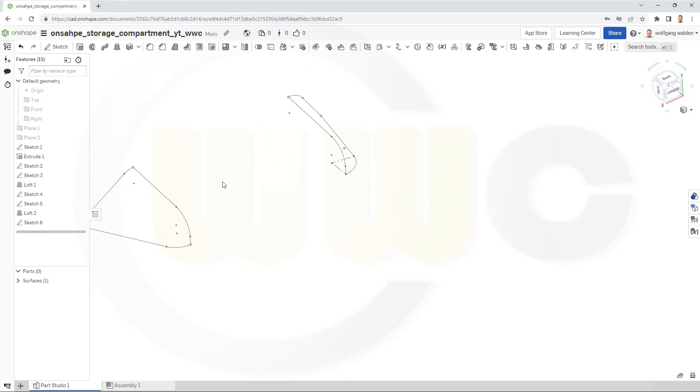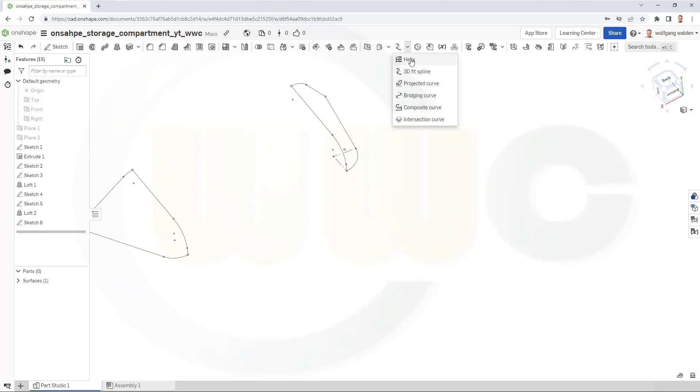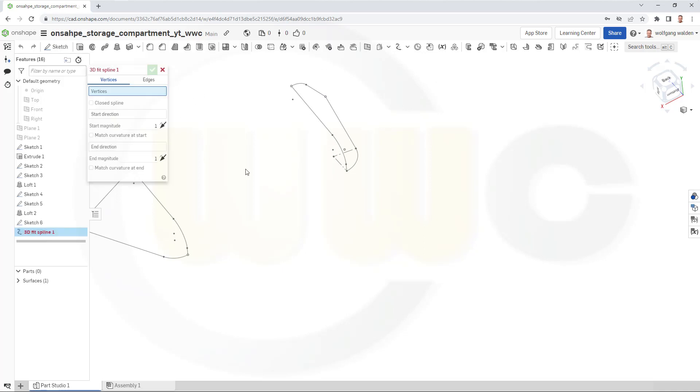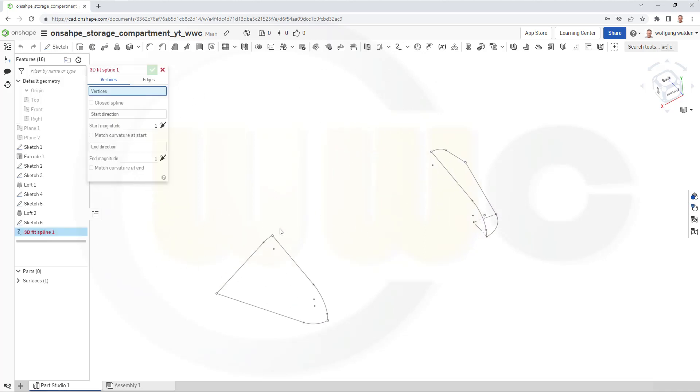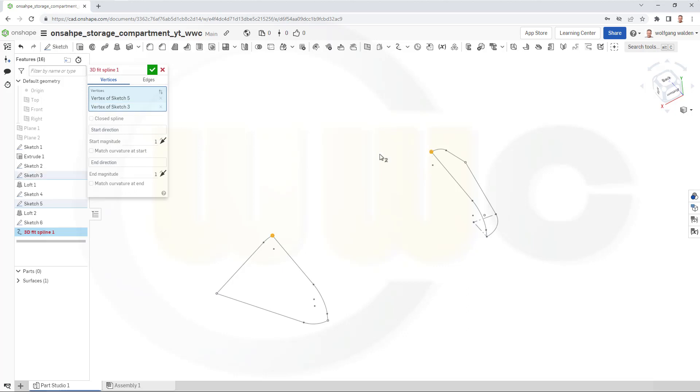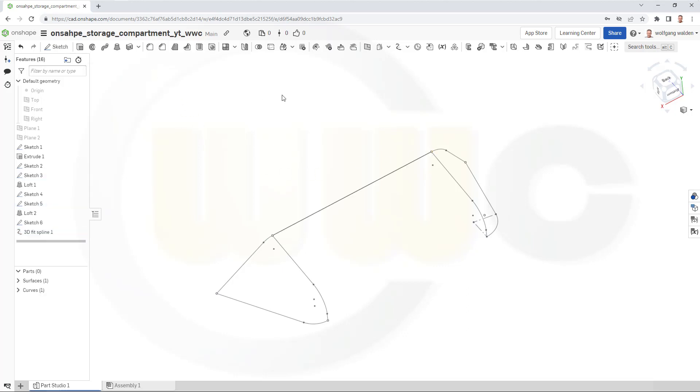I want to use 3D fit splines. So, go for a spline from this point to that point. Just confirm. And confirm.